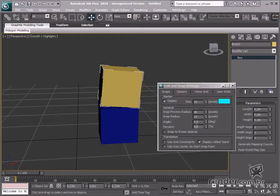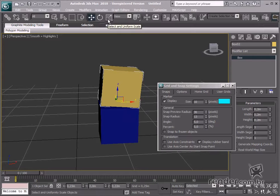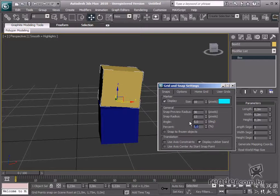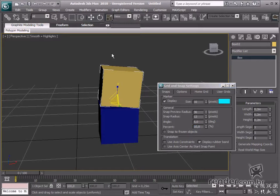See how we can define percentage in 10-degree intervals. Now, let's scale the object by enabling and applying the percent snap angle.